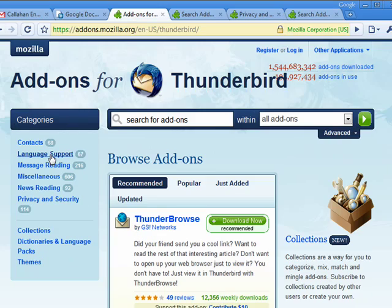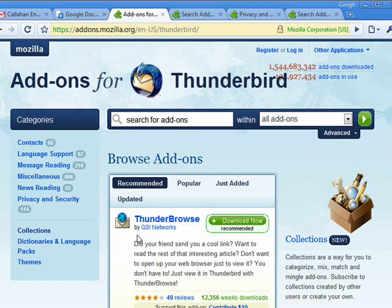There's things for language support, message reading, news reading. There's collections, dictionaries, themes, and more.